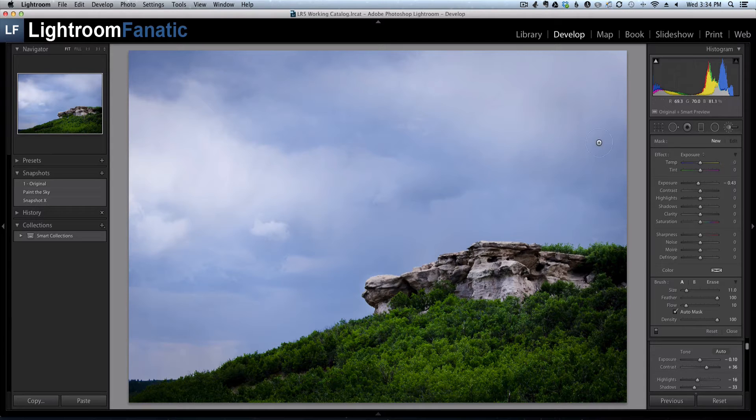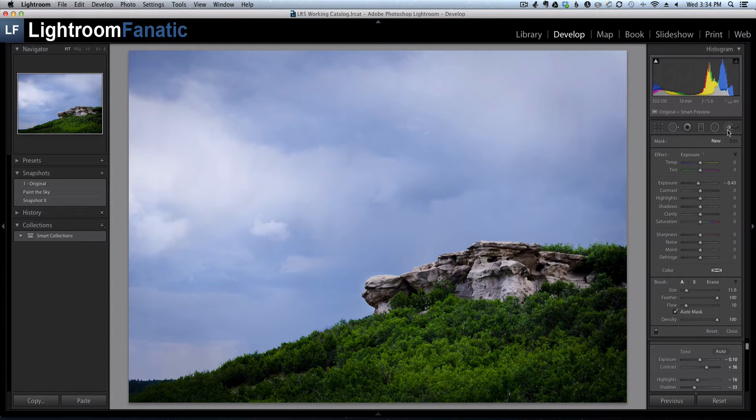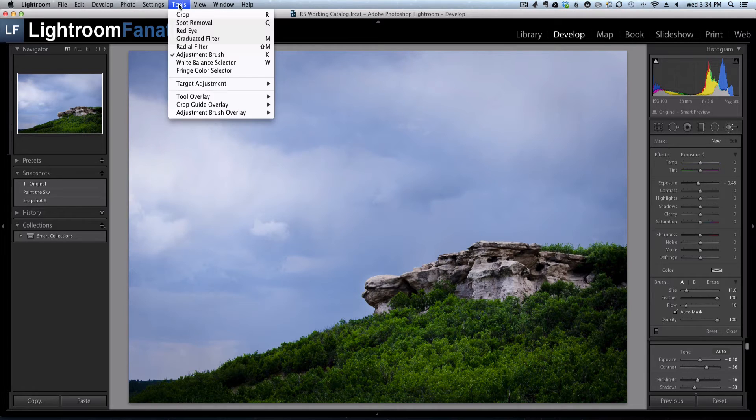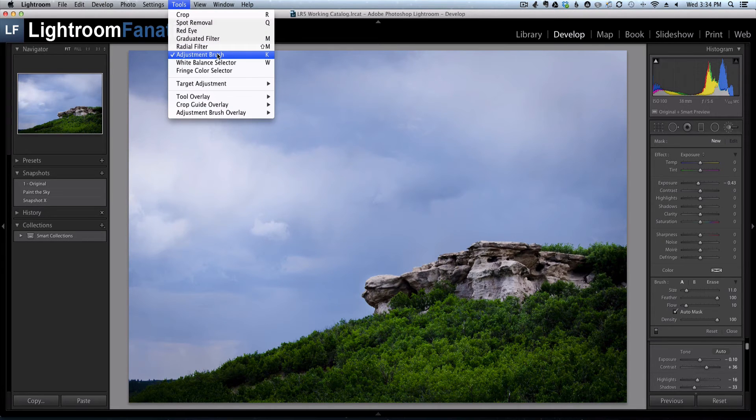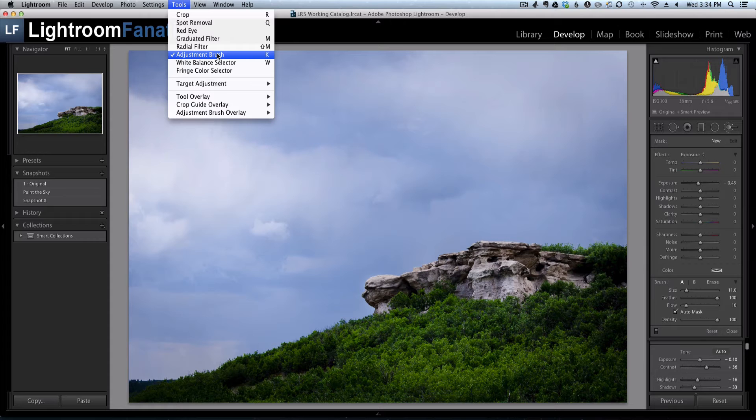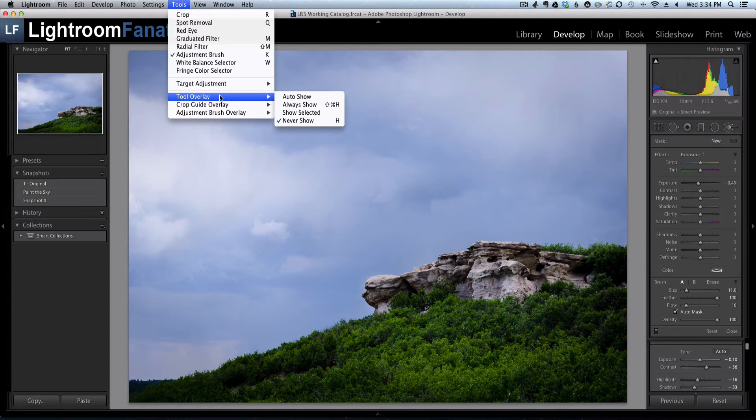So the first thing to check is to make sure that the adjustment brush tool is on, and you can verify that by going under tools and you'll see a check mark next to the adjustment brush option in the menu.